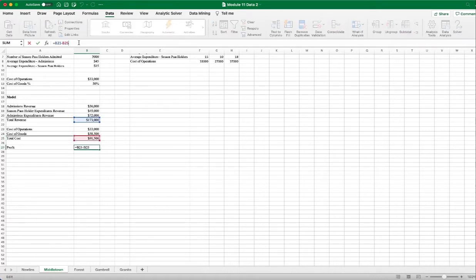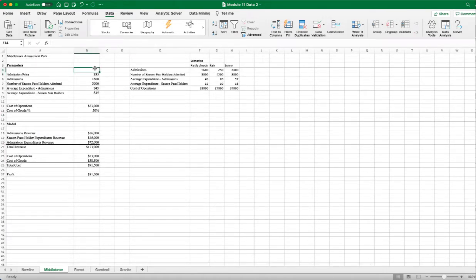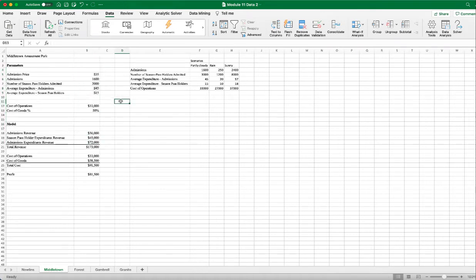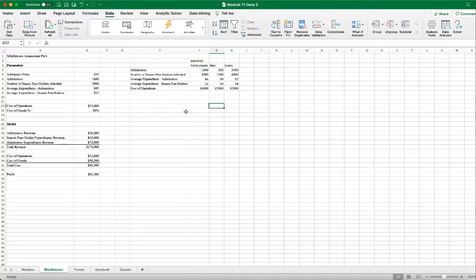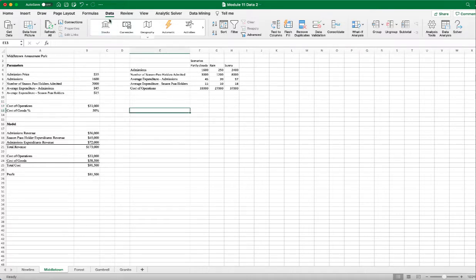The profit is the total revenue minus the total cost. I'm currently using numbers for a partly cloudy day. In reality there are three different weather scenarios: partly cloudy, rain, or sunny. We expect the park makes the least profit on a rainy day and the most on a sunny day, with partly cloudy in the middle. We can use Excel's Scenario Manager to calculate profit under multiple scenarios — found under Data > What-If Analysis > Scenario Manager.